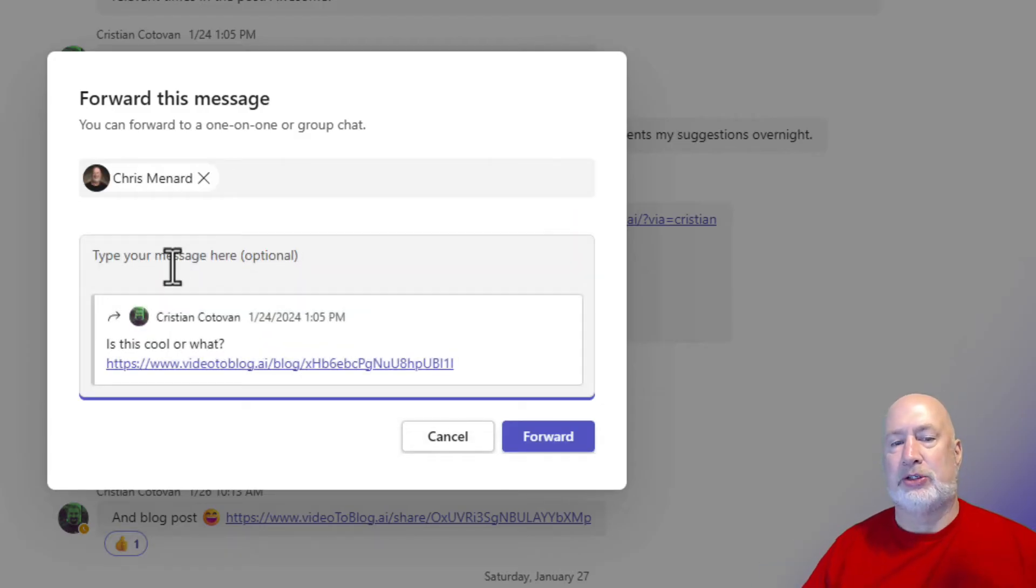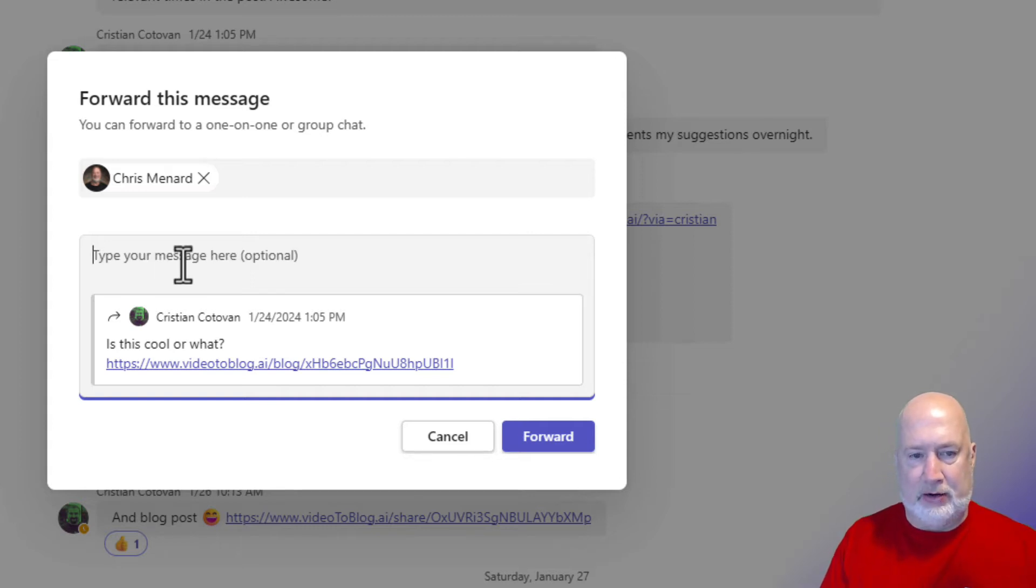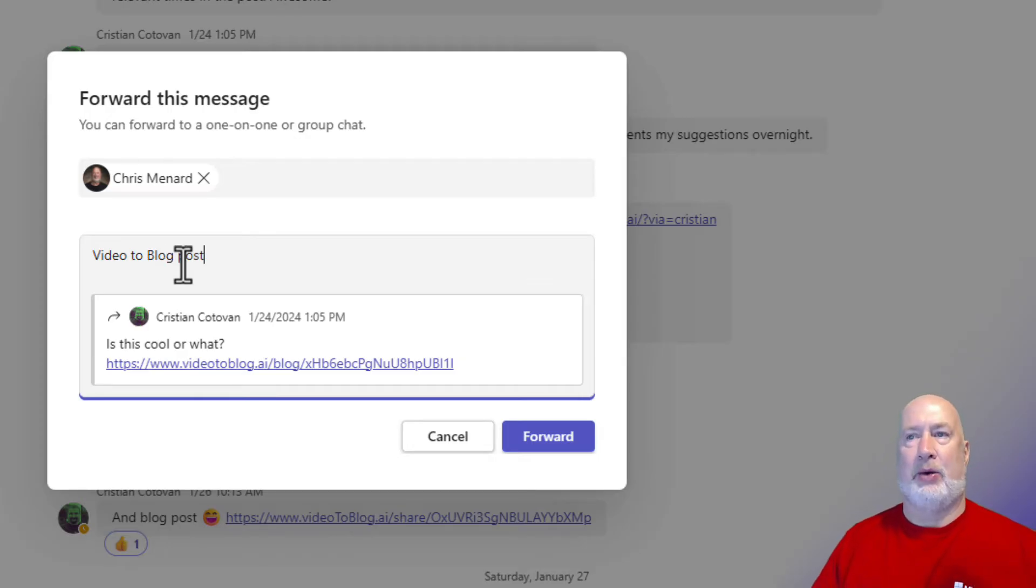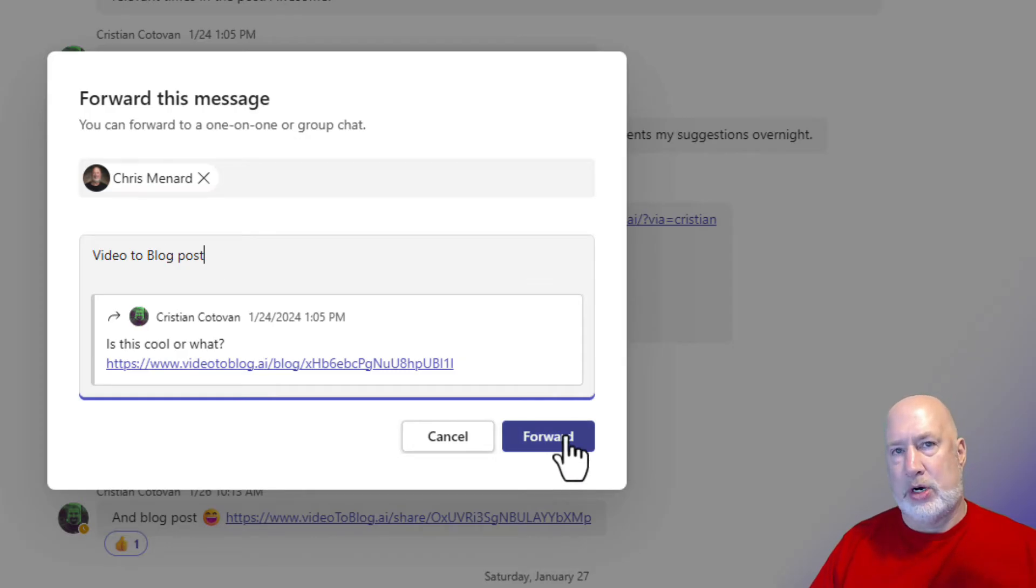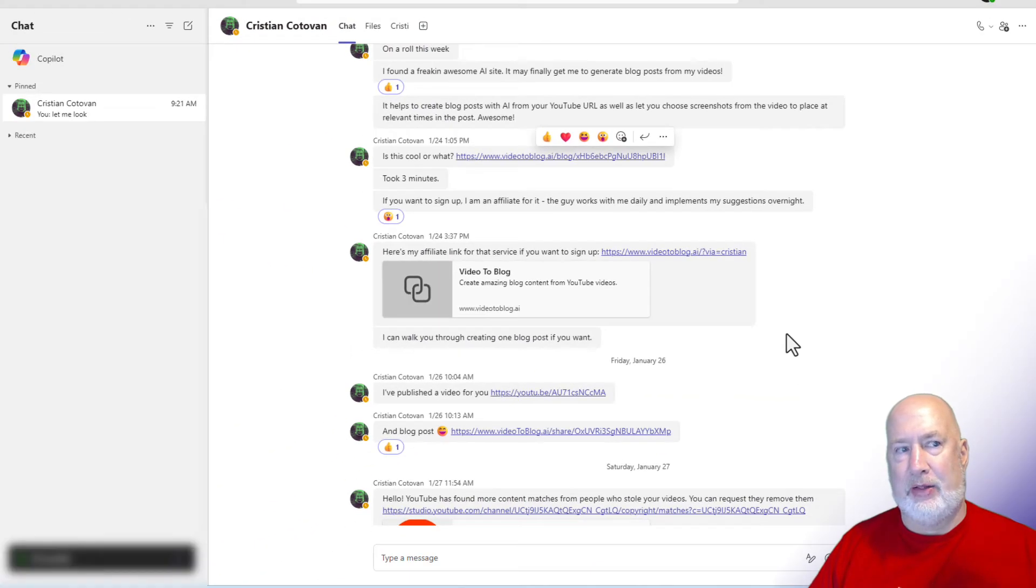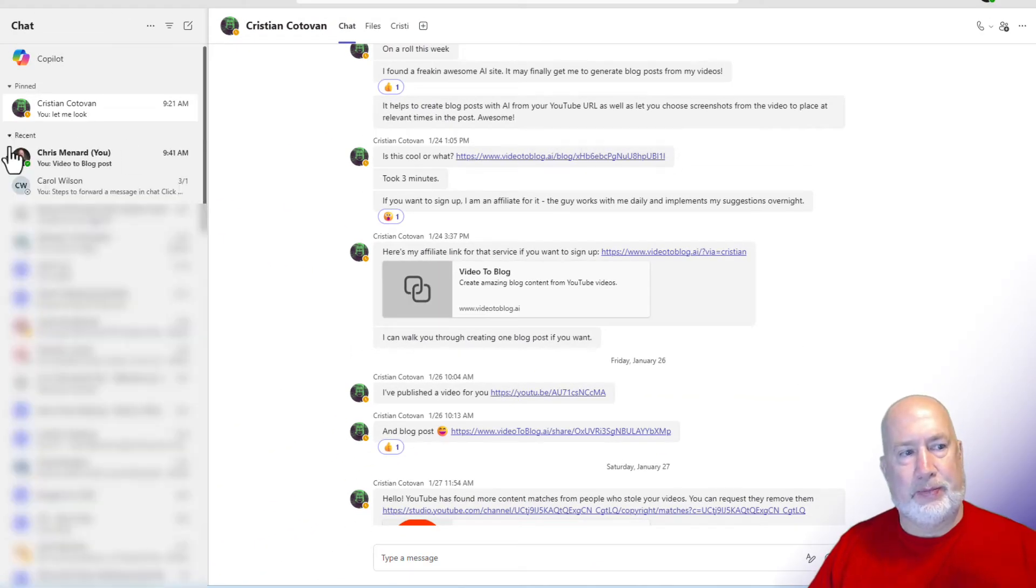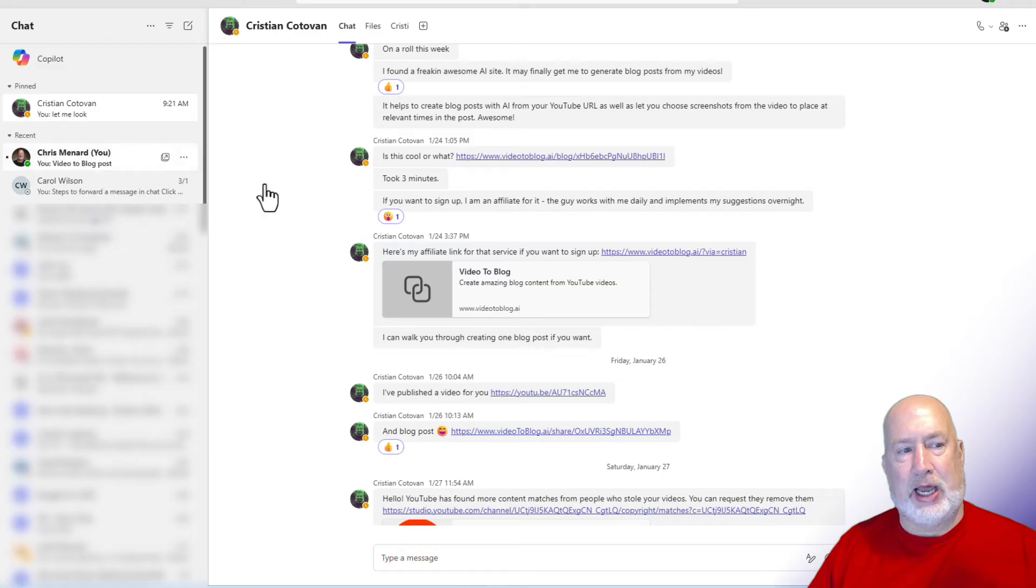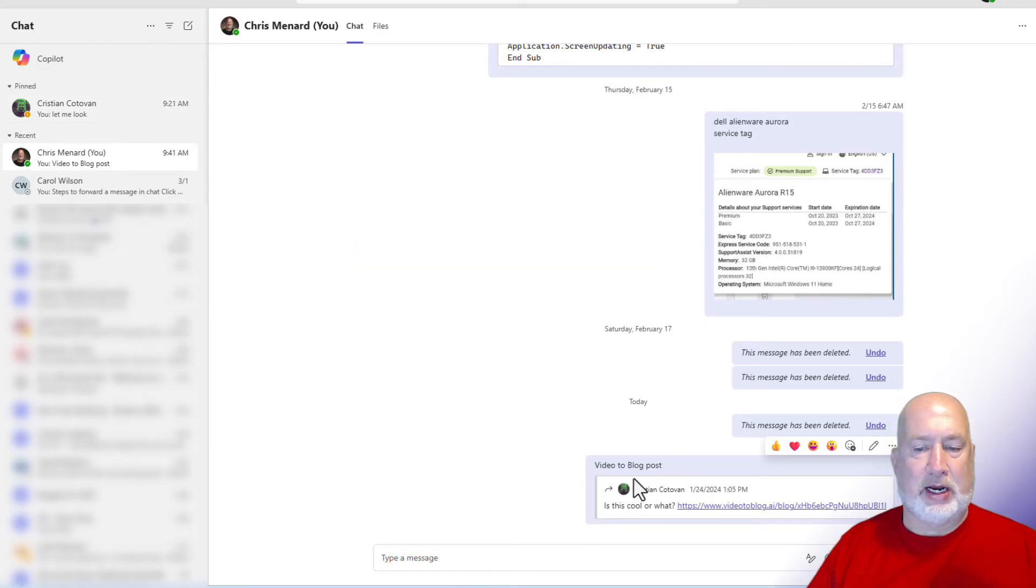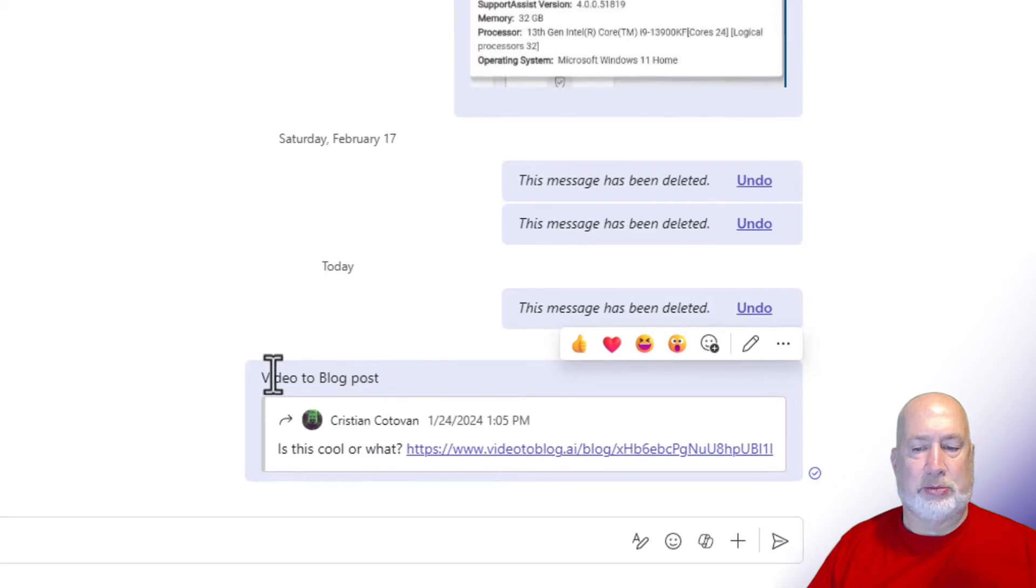And here's what's also cool about this forward. You can add your own message. I'm going to type in here video to blog post, and then I could continue on. But that works. Click on forward. Let's go and see how that appears. Notice I have a new chat. This is all the chats of me chatting with myself right here. There it is. Video to blog post.